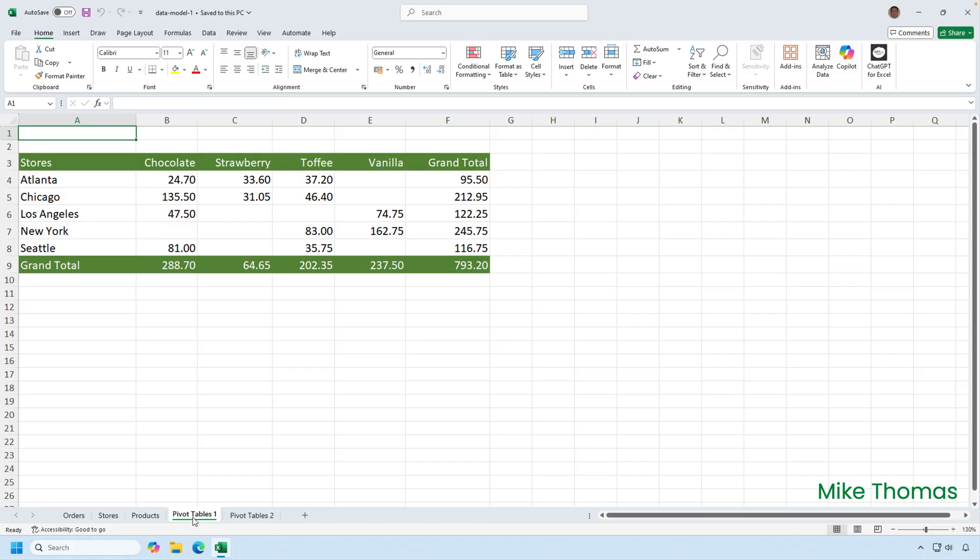The reason I've had to do that is because Excel will only let you create a pivot table from a single table or range. However, if the data is stored in the data model, this limitation is removed. Let me show you.